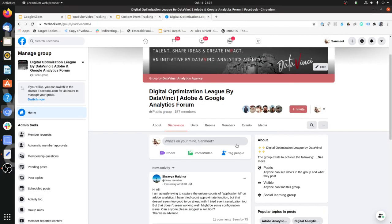Before moving further, I would like to inform you about our group on Facebook, the Digital Optimization League. It's a free group dedicated to digital analytics. We cover various topics on digital analytics, tag management, conversion rate optimization, data visualization, and other stuff. Just come to this URL — Groups DataVinci DOA — click on join group and I will approve your request.